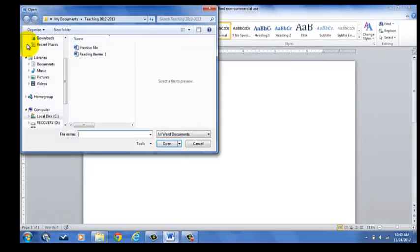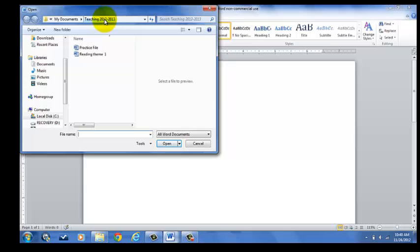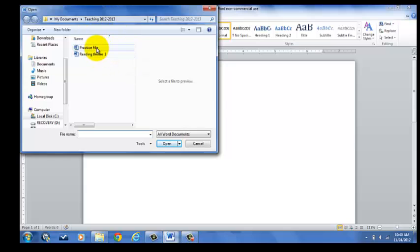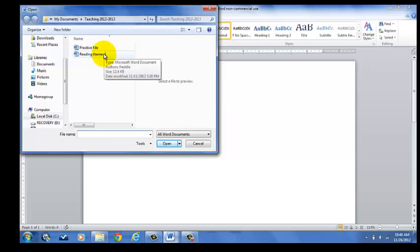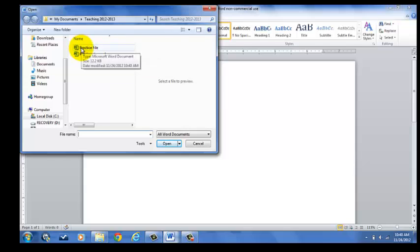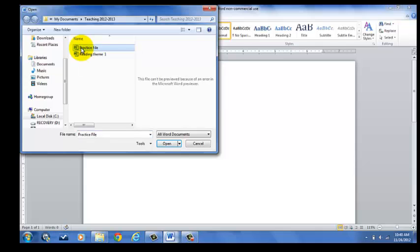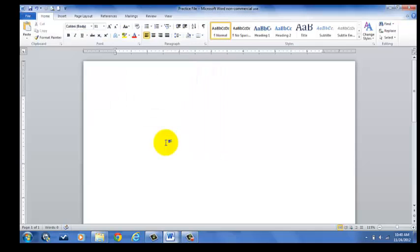You're going to see that my Teaching 2012-2013 is available at the top of my screen, and there are two files here: Practice File and another Practice File for Reading Theme 1. If I wanted to open up my Practice File, I'd click on Practice File and click Open. It brought me back to the screen.